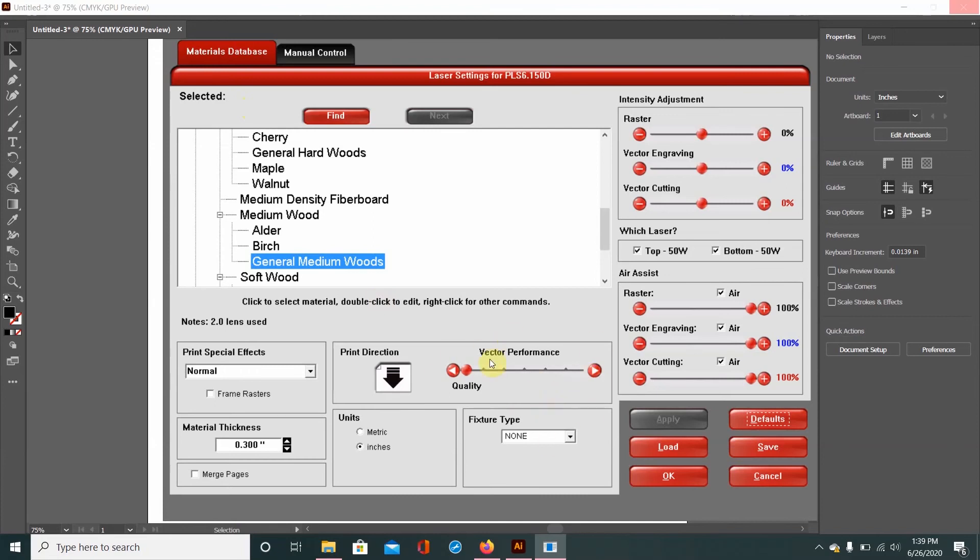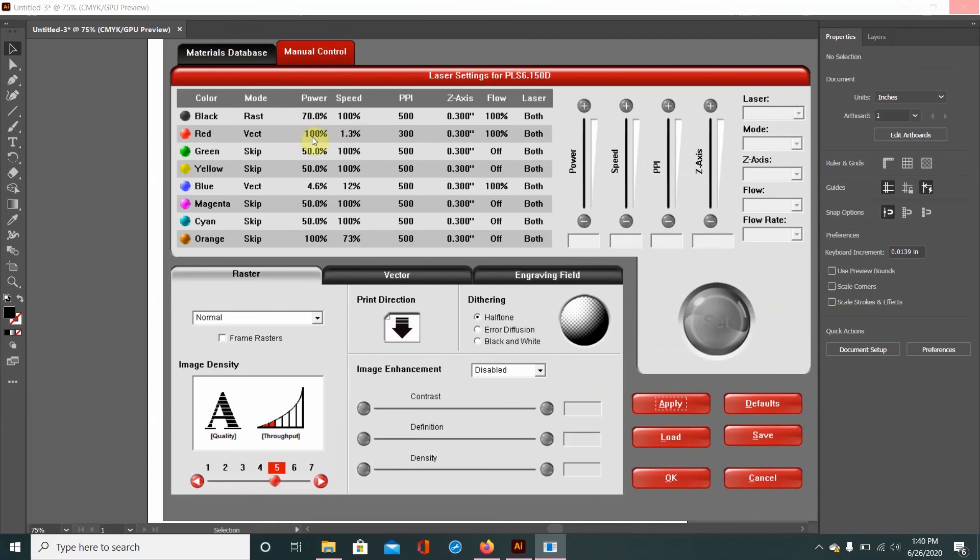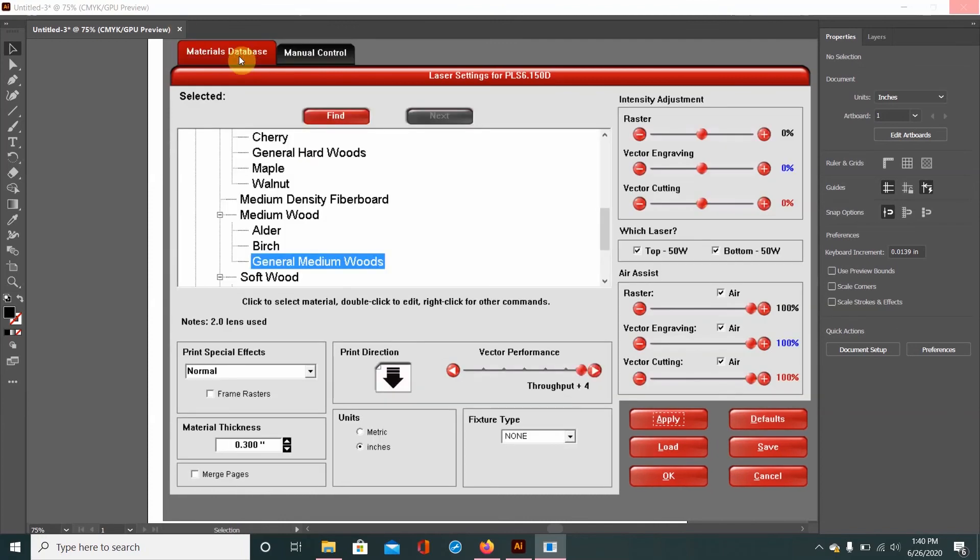So the cool thing about this is say you were cutting a really thick piece of wood and you didn't want to spend so much time just going over and over and over again. Like you don't want to run the laser too much because that's just very time consuming. What you can do is you can increase the vector performance and where it says throughput plus some numerical value there. And what it's actually doing is it's actually increasing the intensity of the vector laser.